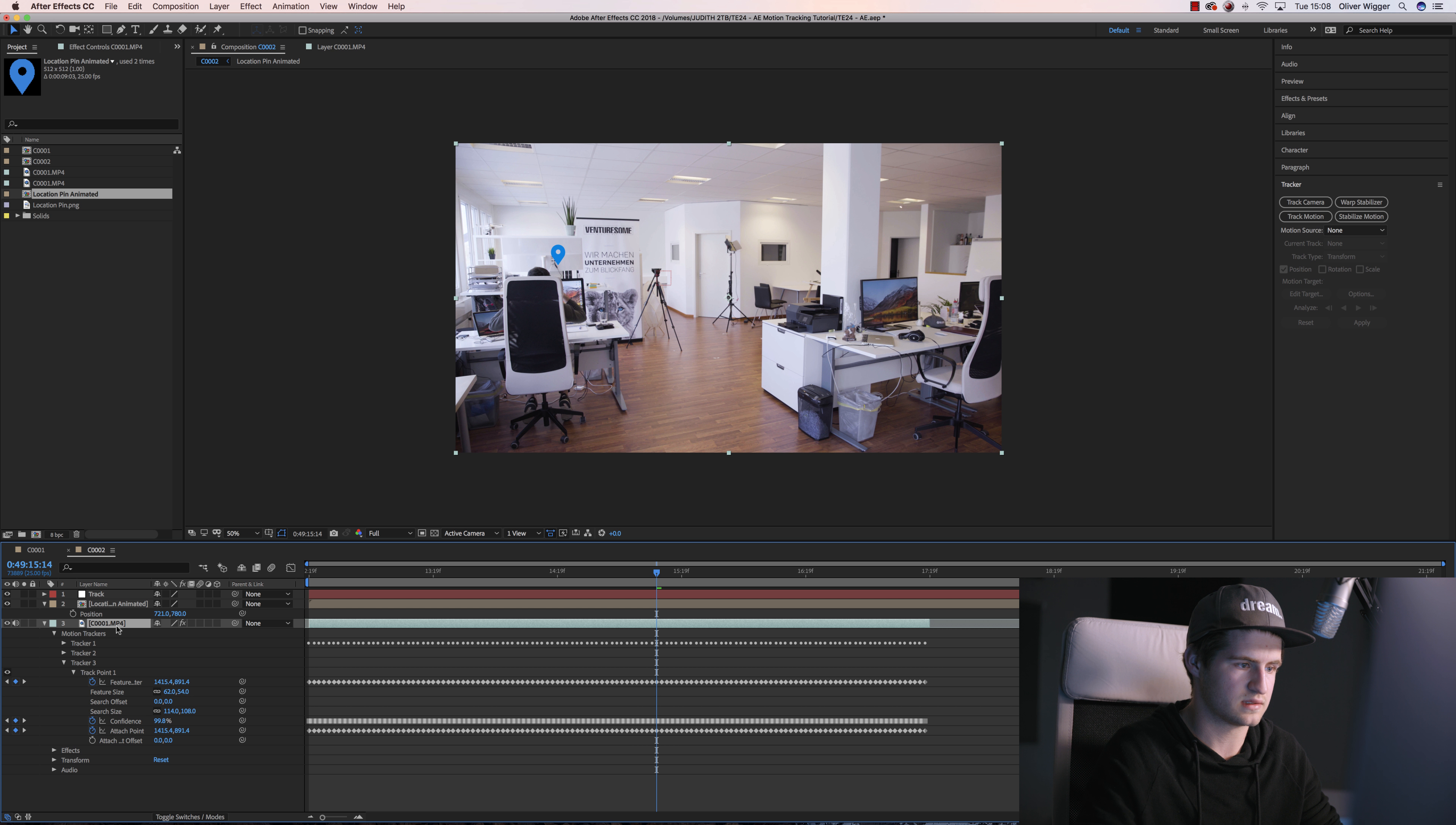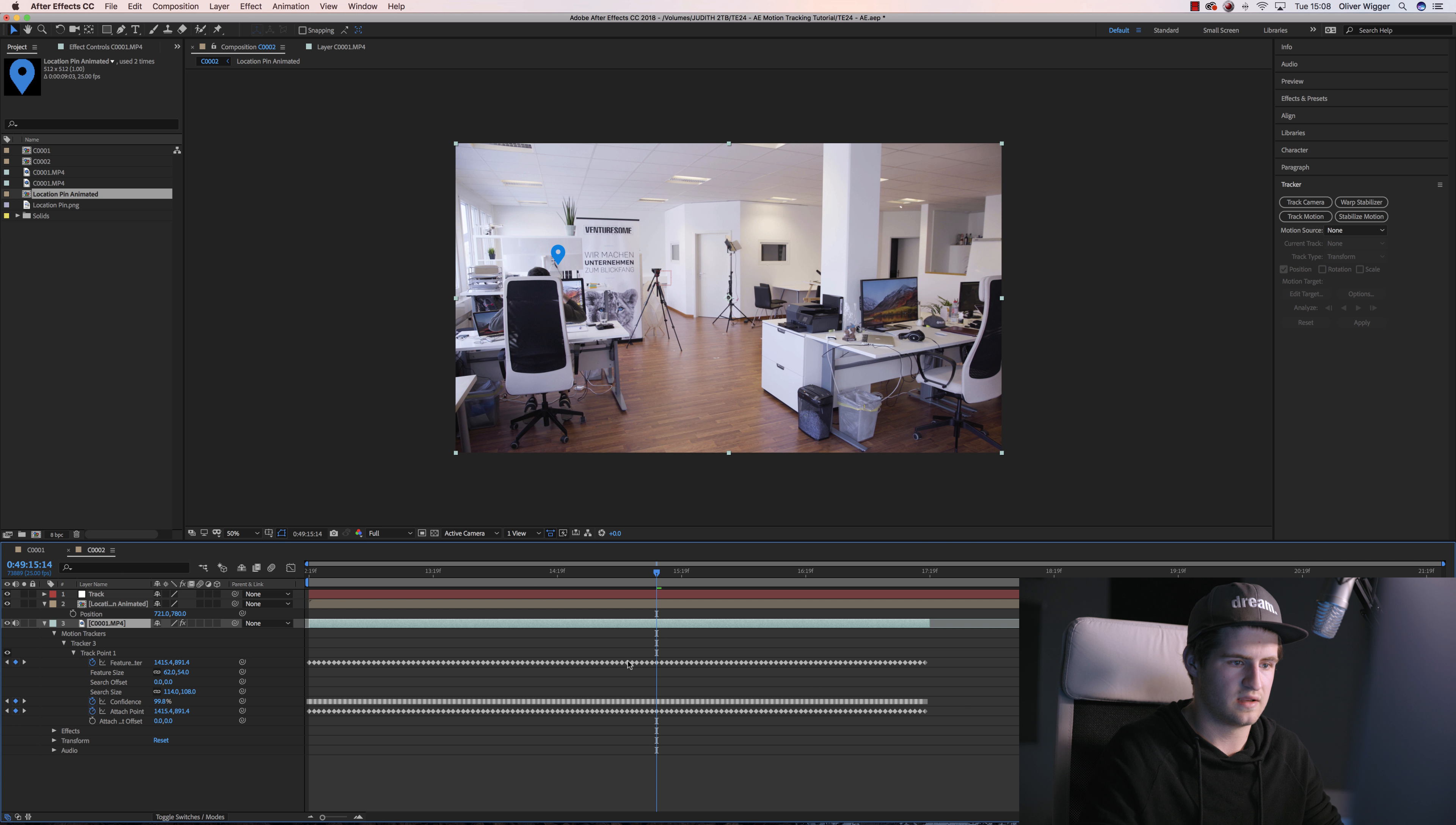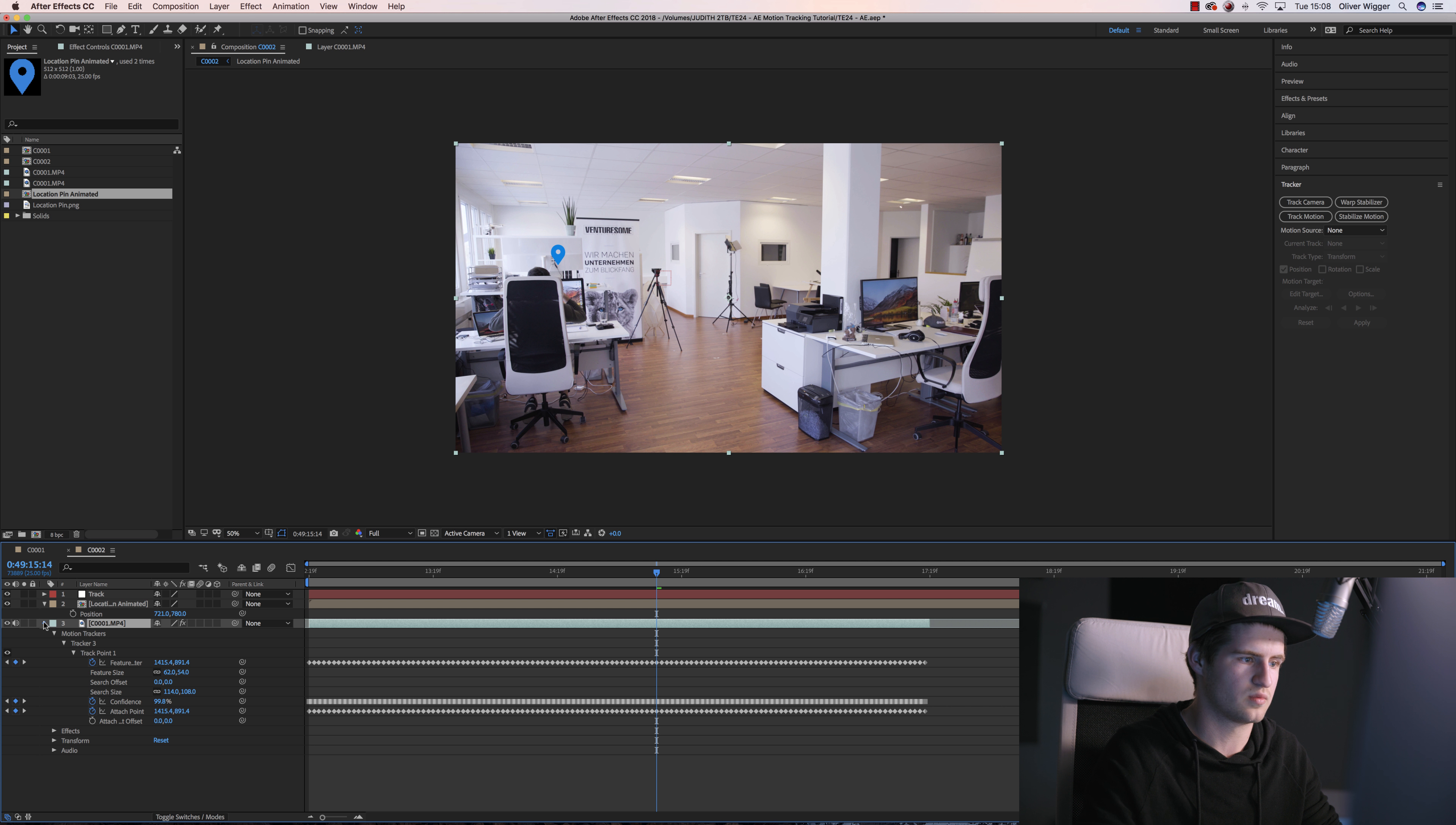Now I can actually delete Tracker 1 and 2 because these are the tracks I made before the tutorial. So now what you got is all these little keyframes. Make sure to not move them because these keyframes make sure that your object that you will place into the scene will stick to the tripod.